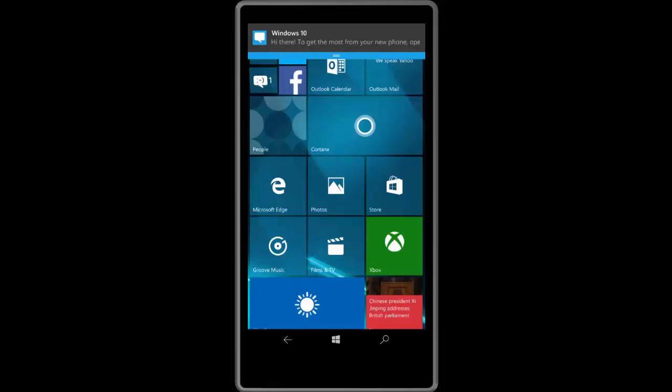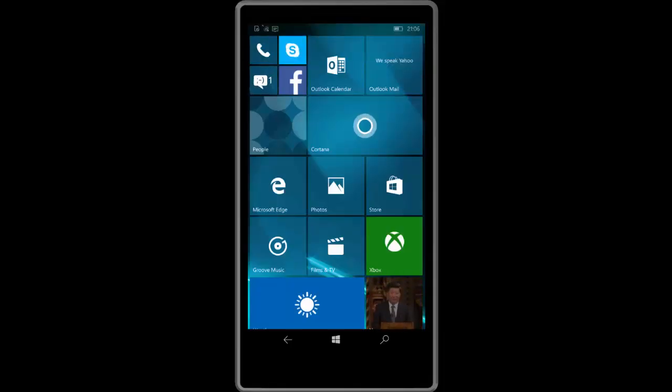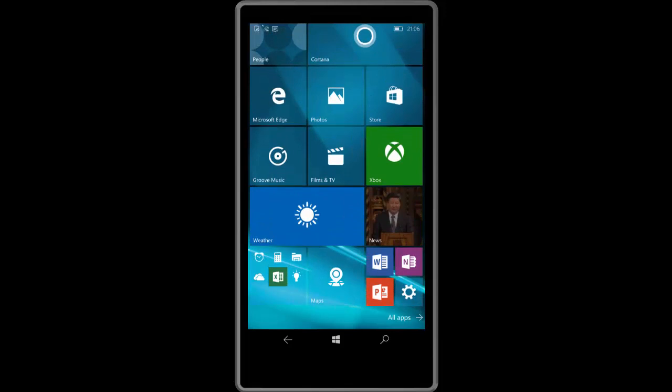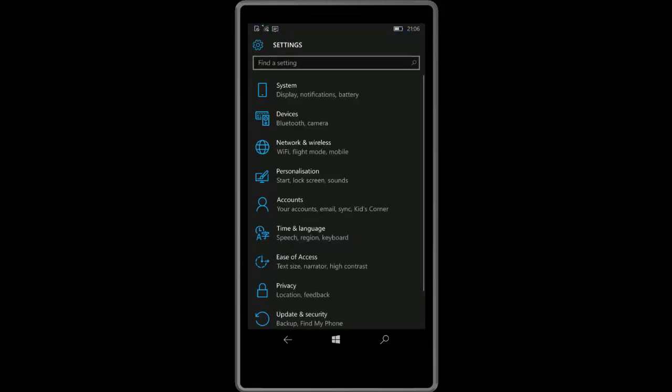Hey there guys it's Zach here from WinBeta and welcome back to another video. Today we're taking a look at Windows 10 Mobile build 10572. This build includes a number of features and enhancements over the last public preview build which was 10549.4.